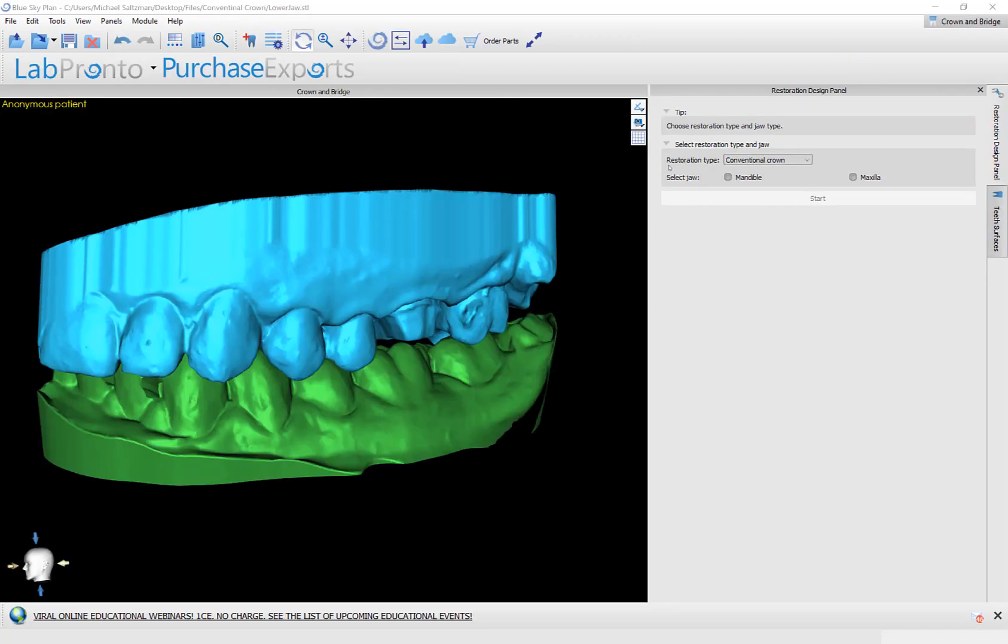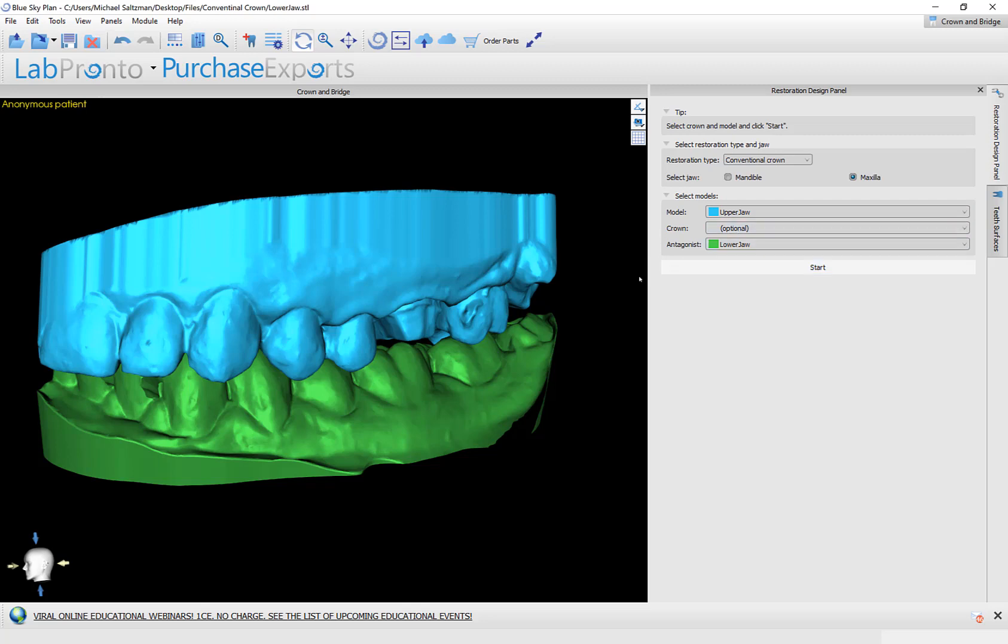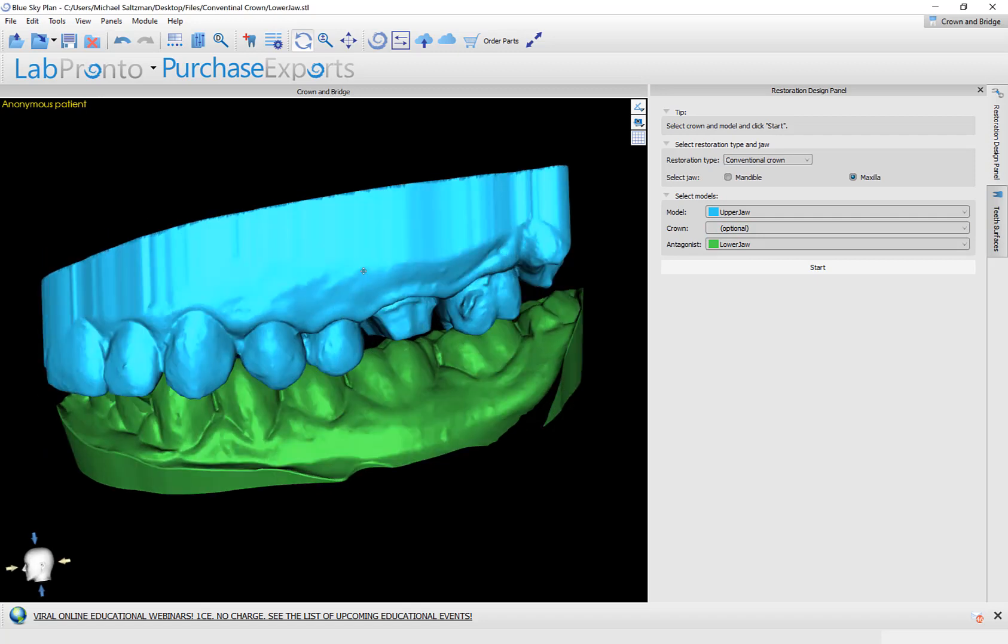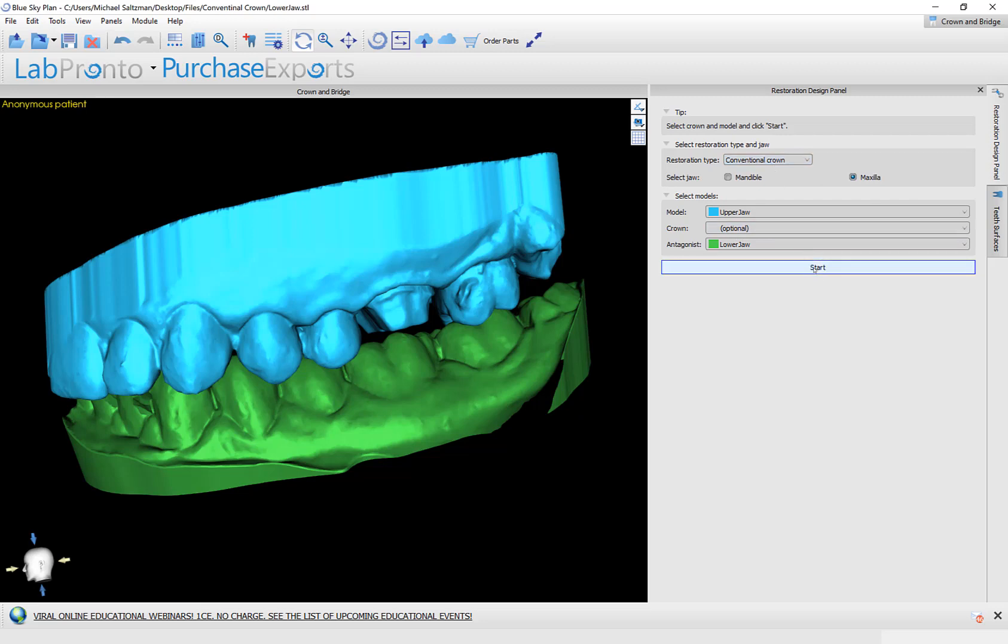On the right side of the screen, I'm going to select the restoration type, conventional crown, and I will select the relevant jaw. In our situation, that's a maxilla. In the drop-down menu, I'm going to confirm the selection of the relevant models. The model that we're dealing with is the upper jaw. The antagonist is the lower jaw. We do have multiple ways of creating the conventional crown. What I'm going to demonstrate now is the process flow where the crown should not be positioned prior to starting the process. But if you do want to place the crown manually, either in the previous step or in this step, then you could go ahead and do so and then select the crown from the drop-down list. But we'll demonstrate that in a different video. For now, I'm going to confirm the model selection. The model is the upper jaw. The antagonist is the lower jaw. We have maxilla selected correctly, conventional crown. We're good to go. So I'm going to press the start button.